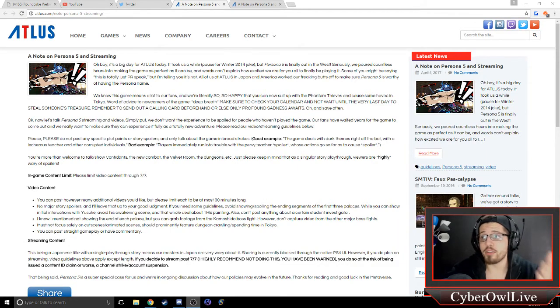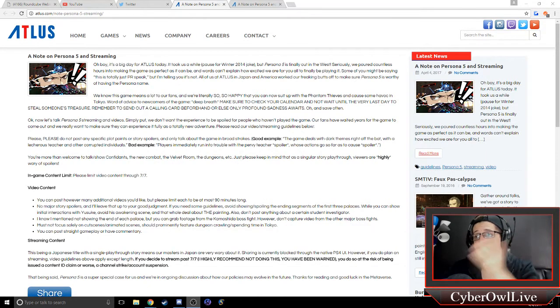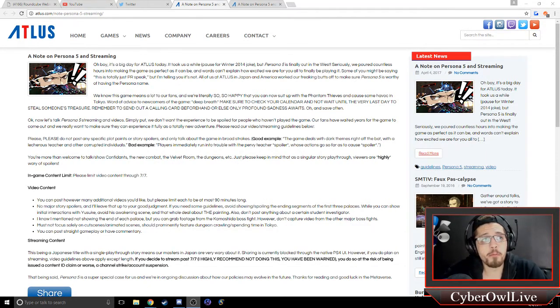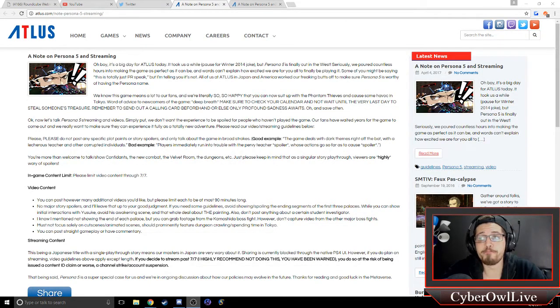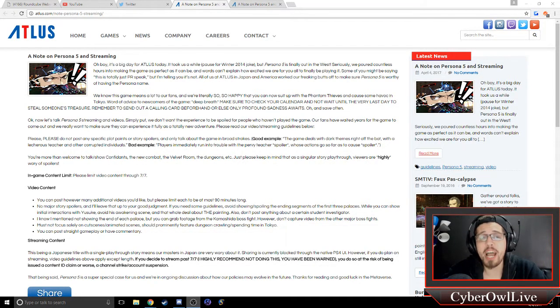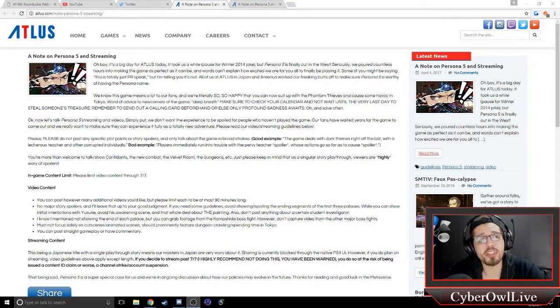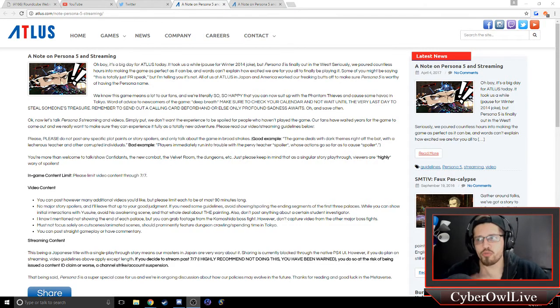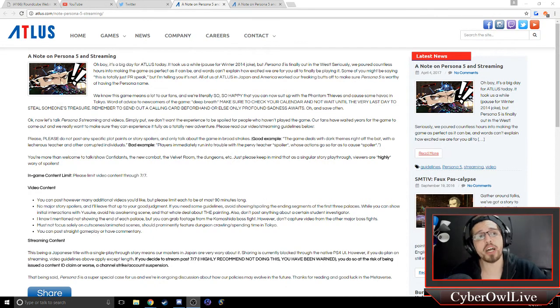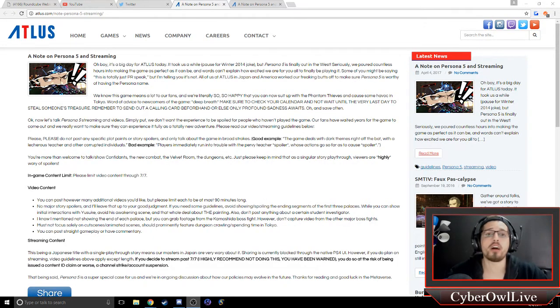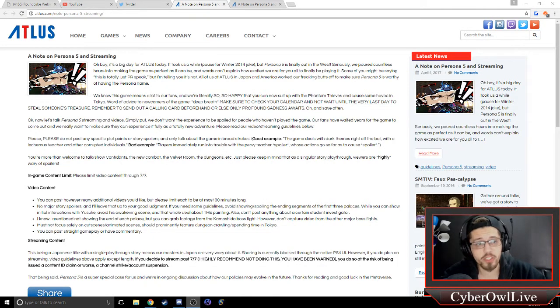As you can see, I do have it pulled up onto the screen here. This isn't exactly something that people should be happy about, to be perfectly frank. So let's go ahead and just read through this real quick. This is from Atlus themselves regarding Persona 5 streaming and content creation.